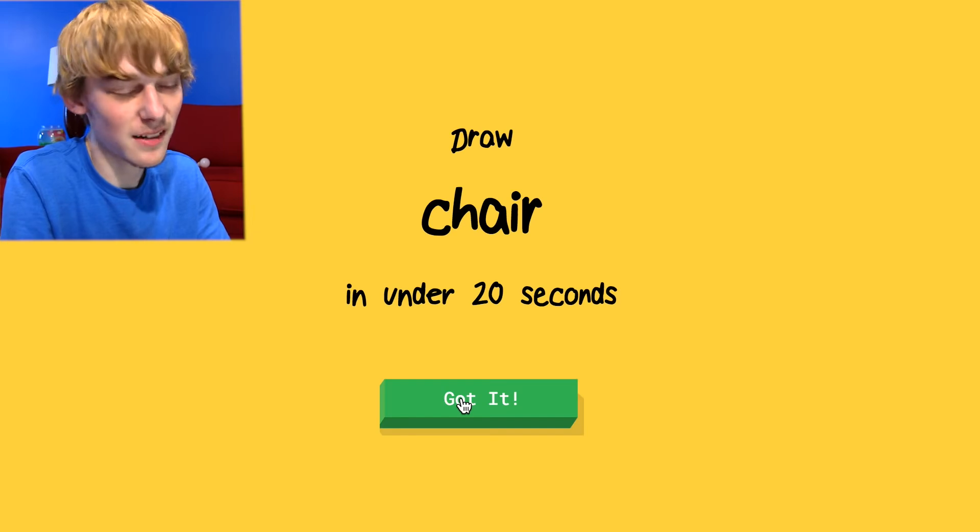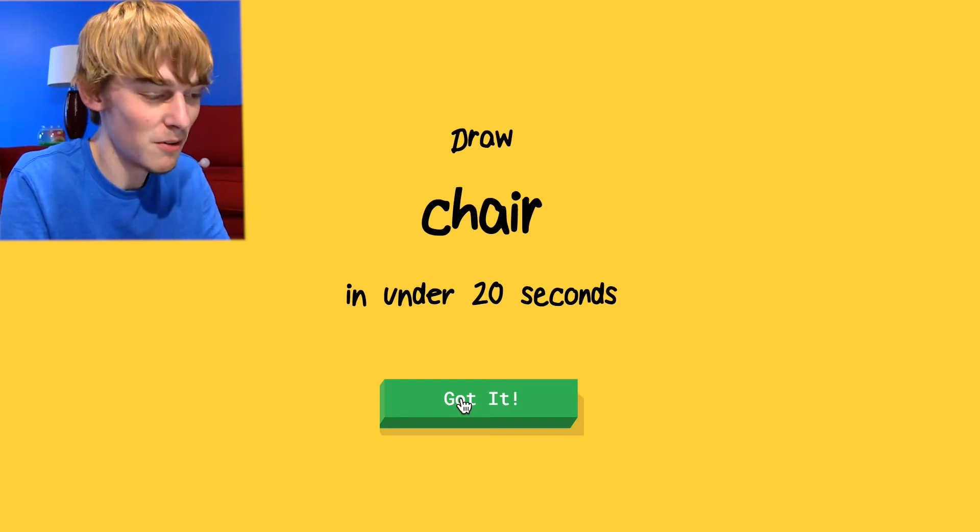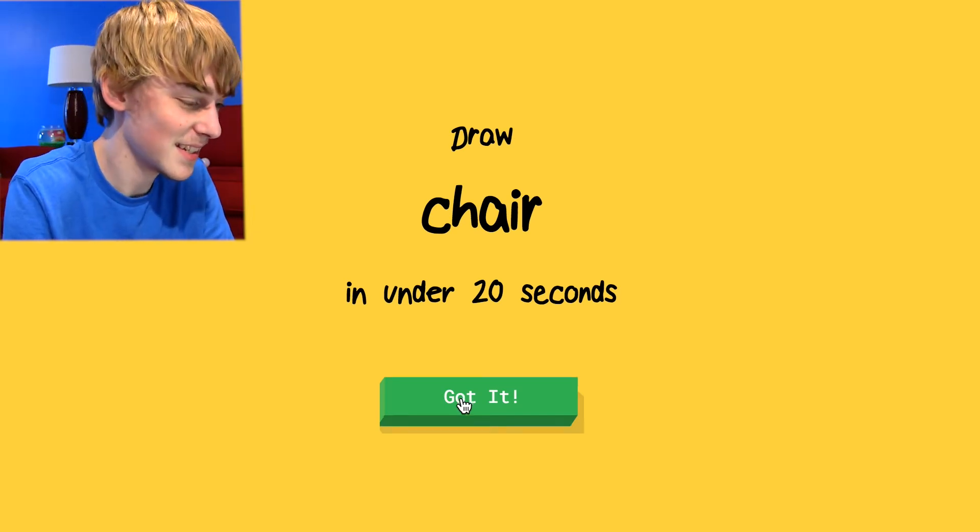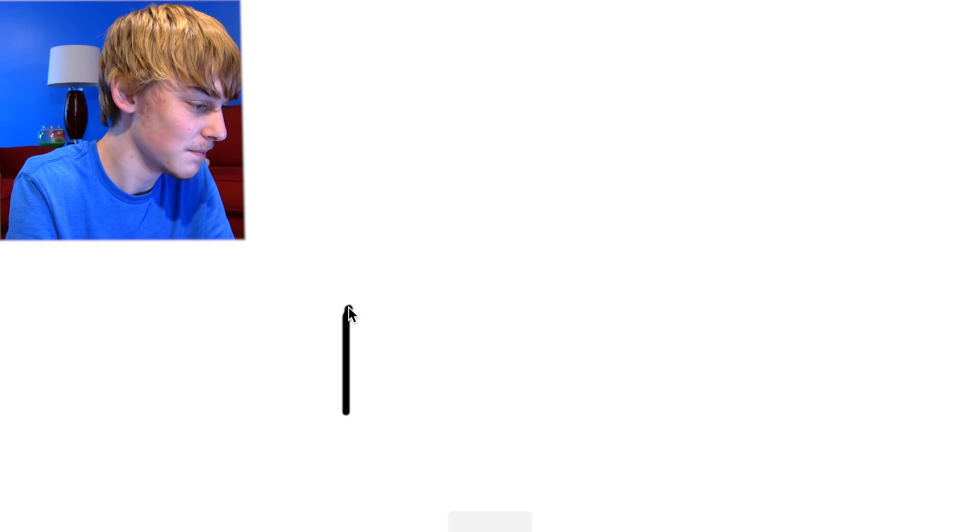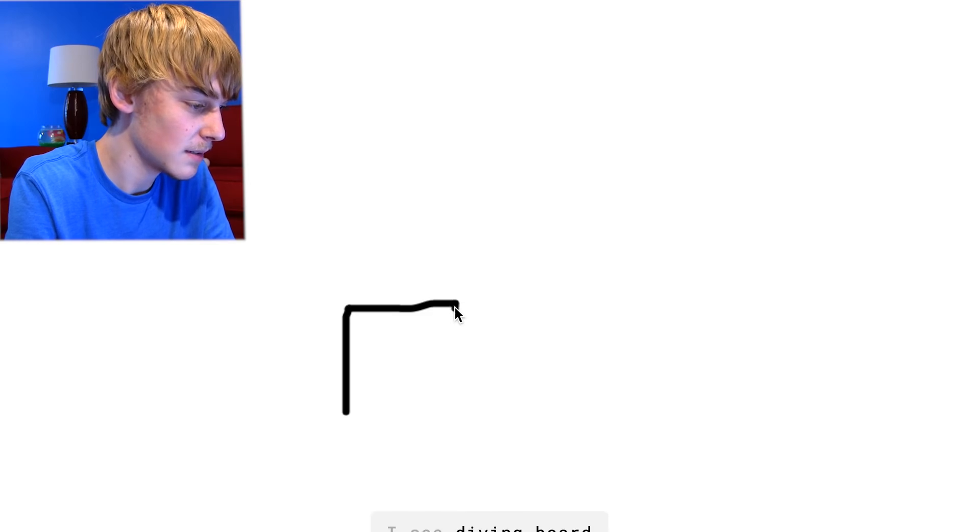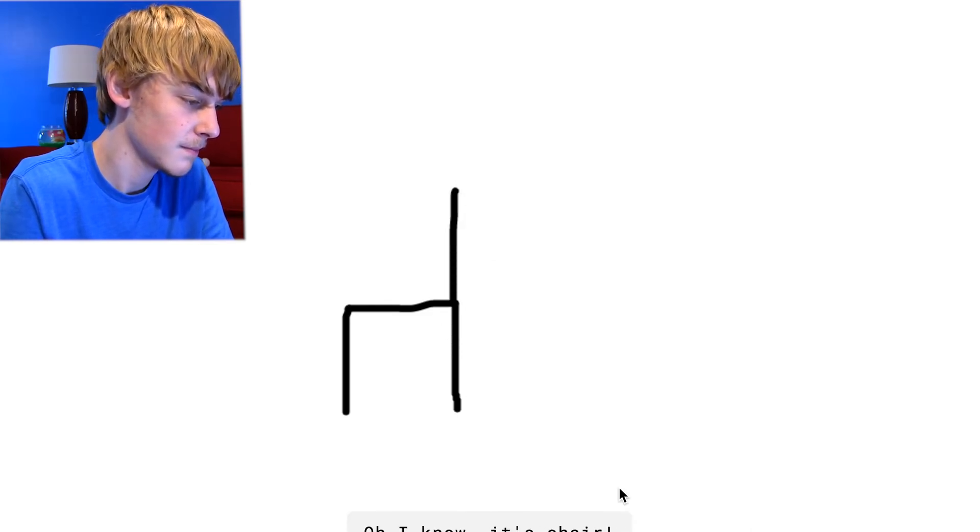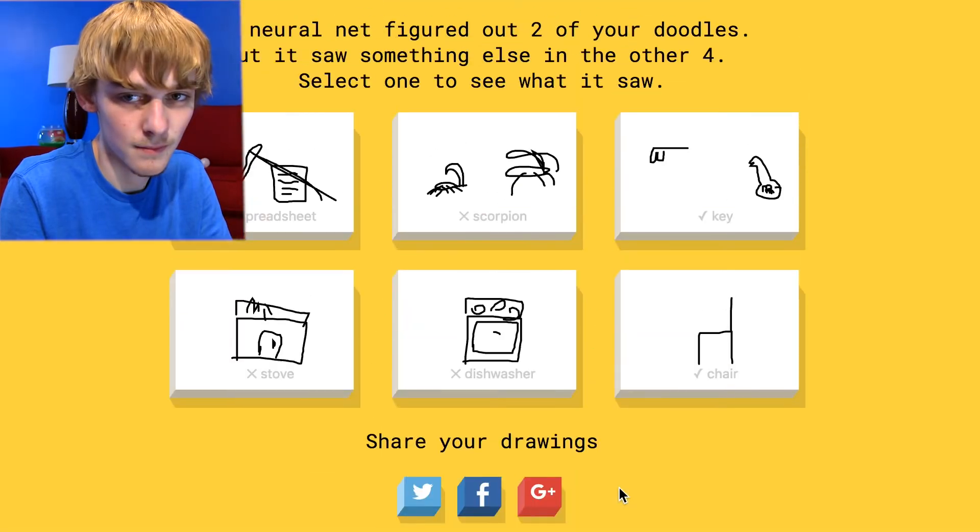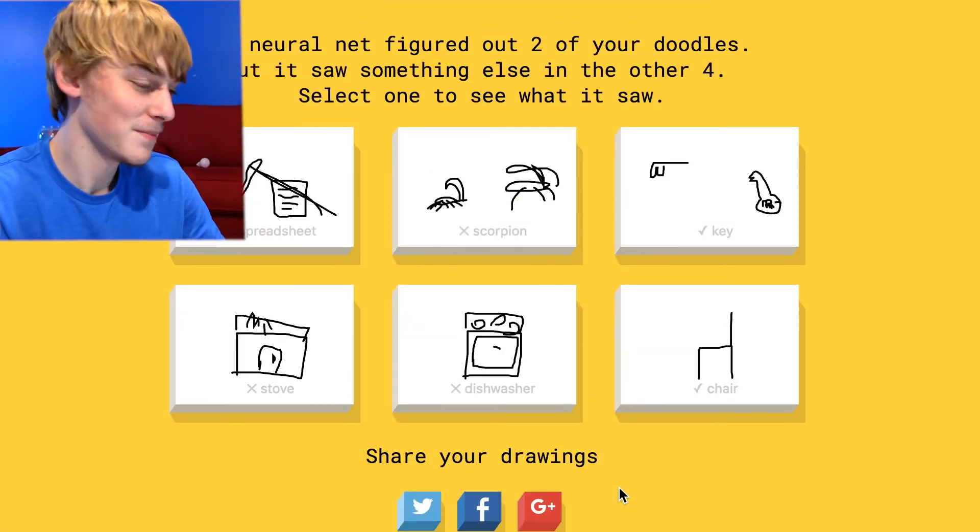A chair. Chair. Easy. My computer's starting to overheat because it doesn't understand what's going on. I see diving board or bench or square or dumbbell. Oh, I know it's chair. Easy. Easy.